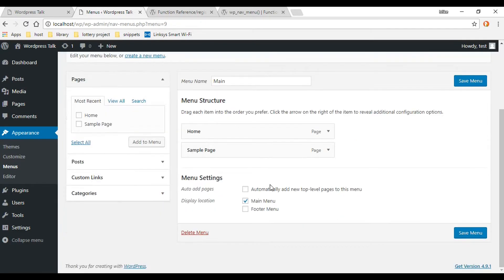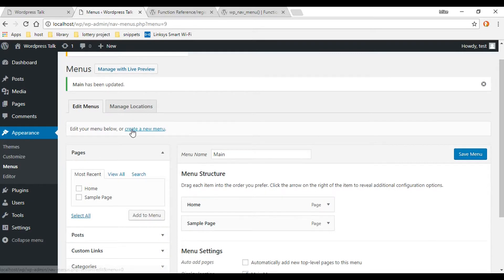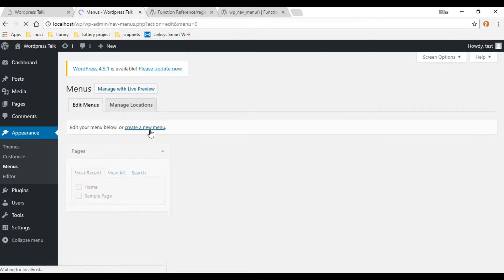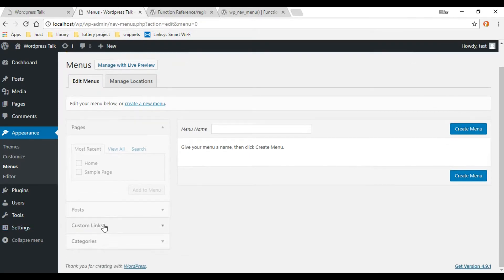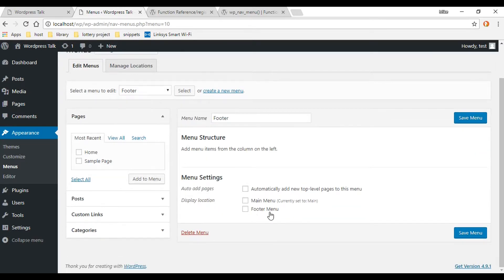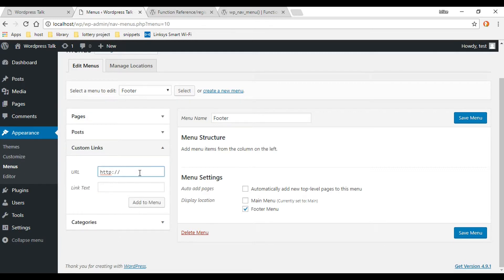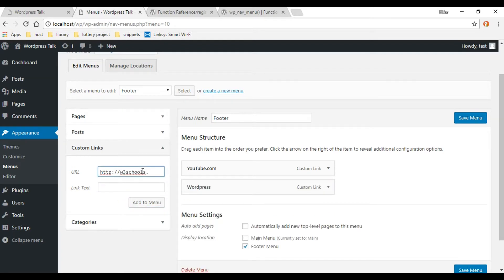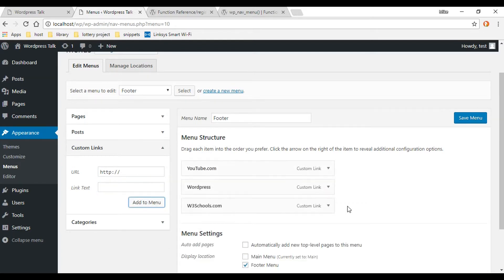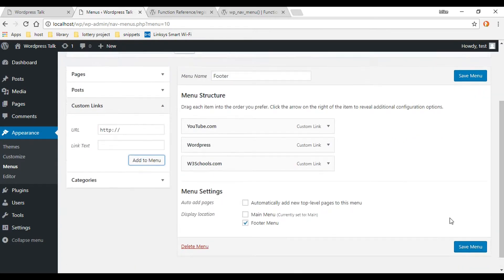Now create a second menu for the footer section. I'll use custom links — just pulling in a YouTube link or something like that. I'll call it 'footer', click Create Menu, attach it to the Footer Menu location, and add a couple of custom links.